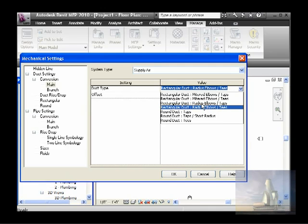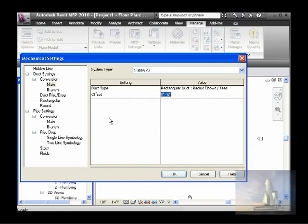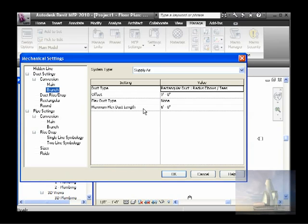You choose from: radius elbows and tees, radius elbows and tap, mitered elbows and tees — they all say them. Most of your duct will be a certain height, and this number is the center of the duct. Obviously if it's round it's the center of the duct; if it's rectangular it's just the midpoint of the duct, measuring from finish floor to the midpoint or center of the duct.